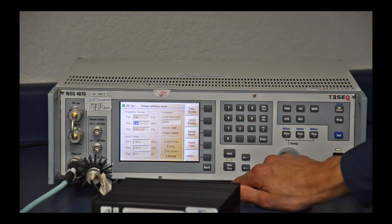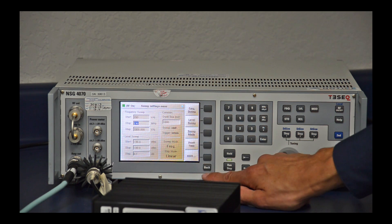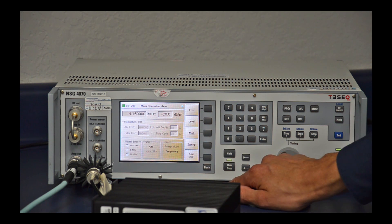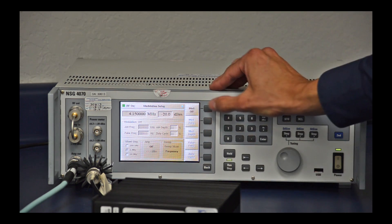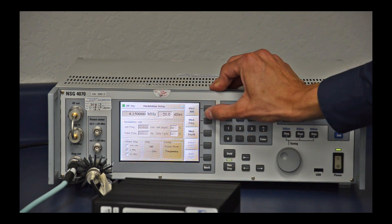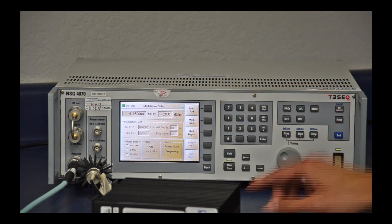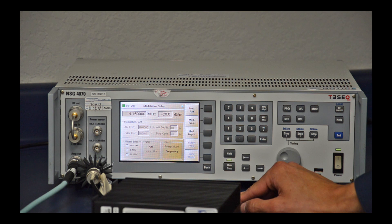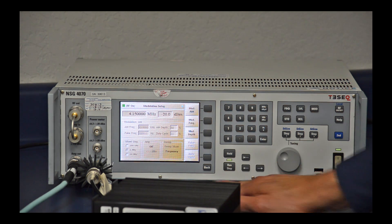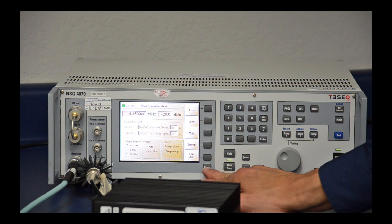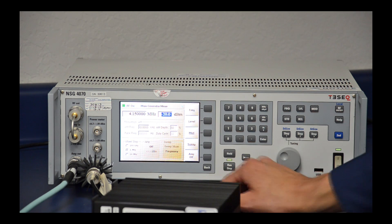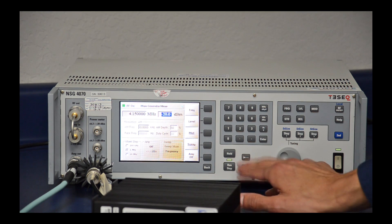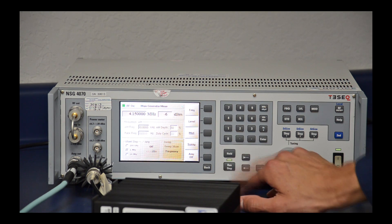The stop frequency is set to 230 MHz. I'm going to go back to the main menu and change the modulation to AM modulation. Right now it's set to 50% depth and 80% duty cycle, so that's fine for our demonstration. Lastly I'm going to change the level to minus 6 dBm.